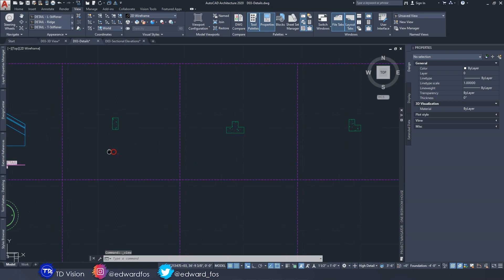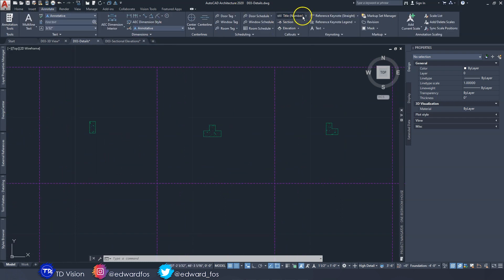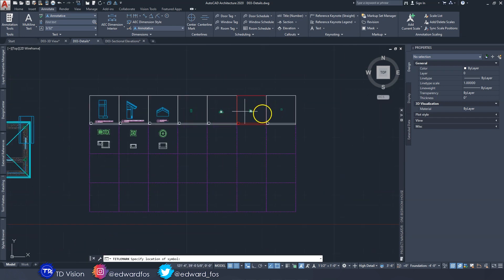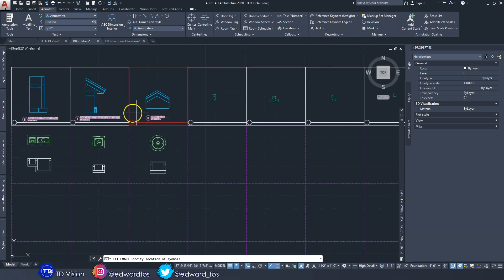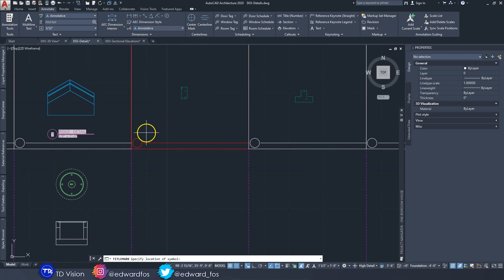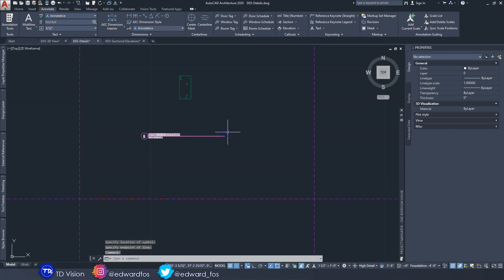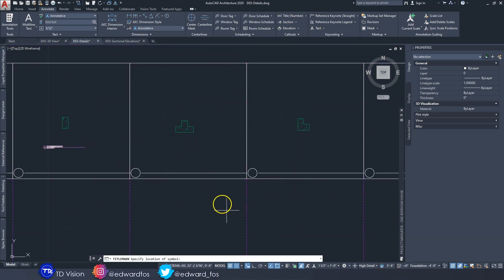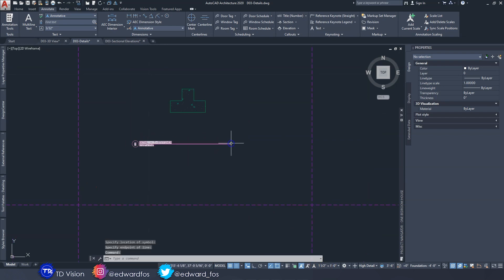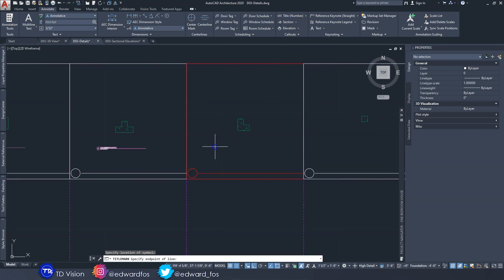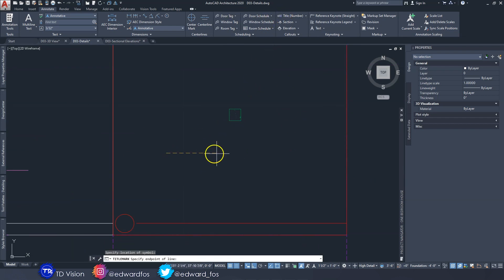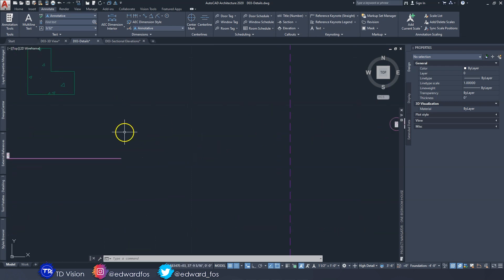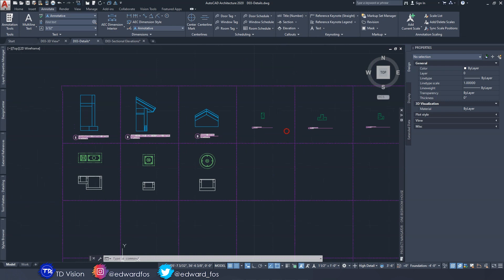Now we're going to drop the titles. Go to Annotate and then over to Title - you can choose the one you want; I like the one with the bubble with the number on it. As you hover, they all light up. You add a title to each view, placing it close to the drawing itself. Note that the titles appear really small because of the scale, and you have to add them on the one-and-a-half inch scale - you can't change the scale after adding them. The title automatically takes the name from what we typed earlier and also applies the scale.